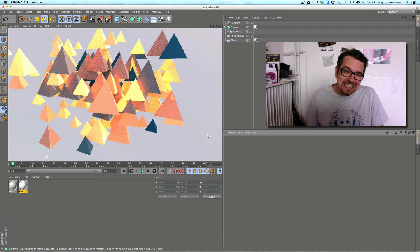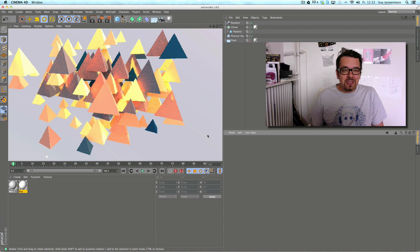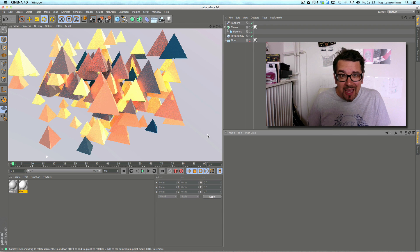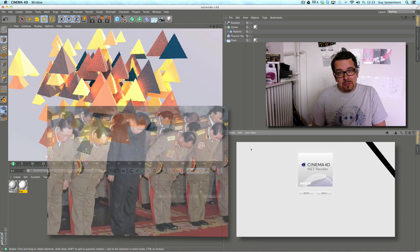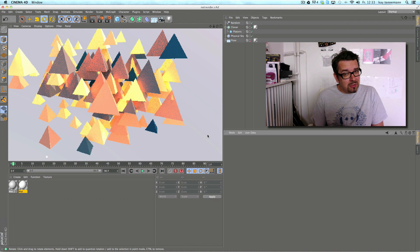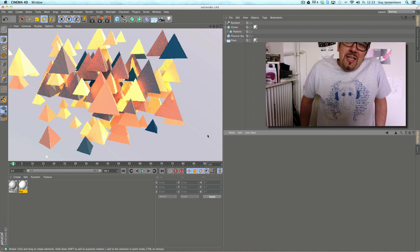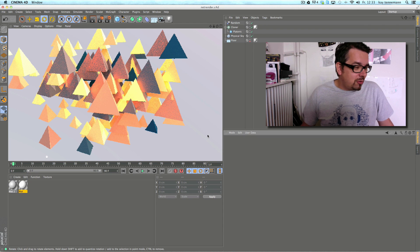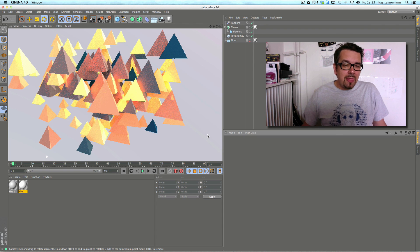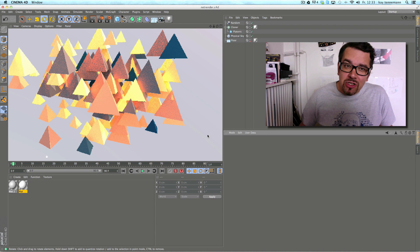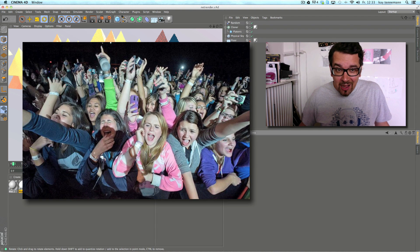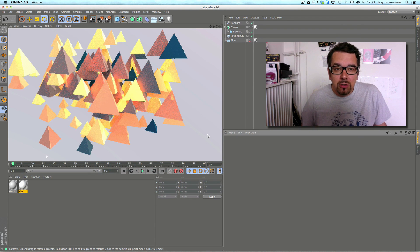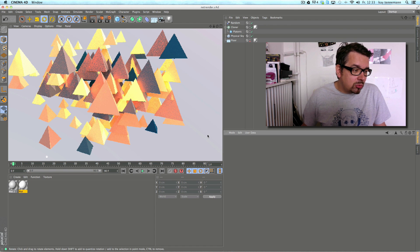Hello and welcome to the next feature from Cinema R15. This time it's very interesting — and a bit sad too — because the NetRenderer is gone. The NetRenderer was just a little helper when you have more than your own workstation to render things. But it's not just gone; Cinema replaced it with the new Team Renderer, and this is what I'd like to show you in this little episode.